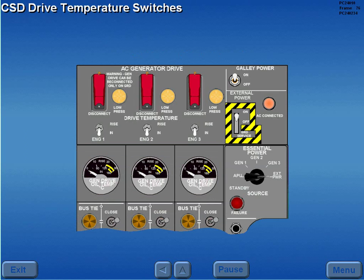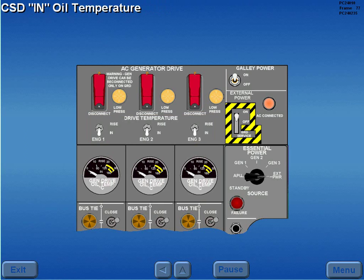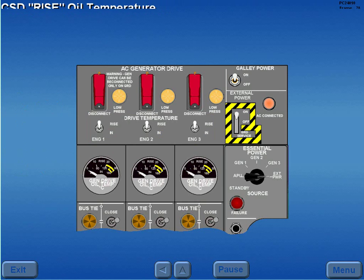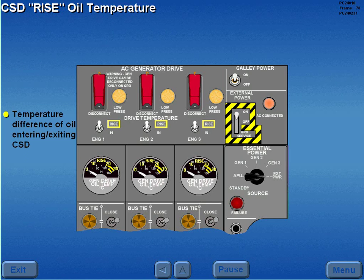The CSD in and rise oil temperatures are monitored on the CSD oil temperature indicators. The CSD drive temperature switches determine which CSD oil temperature is displayed on the respective indicator. Selecting in displays on the inner scale the temperature of the oil entering the CSD from the oil cooler, giving an indication of oil cooler efficiency. Selecting rise displays on the outer scale the temperature difference of the oil entering and exiting the CSD, giving an indication of CSD workload.